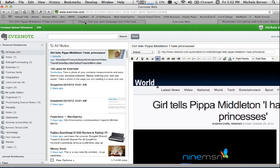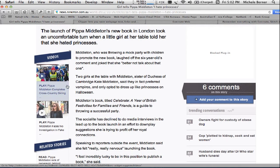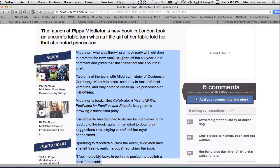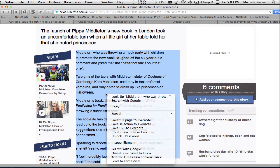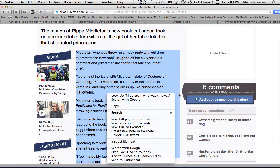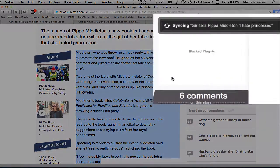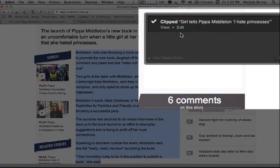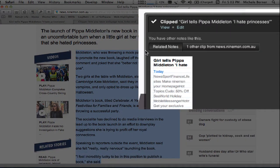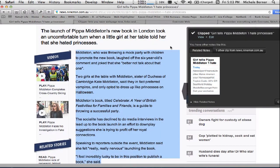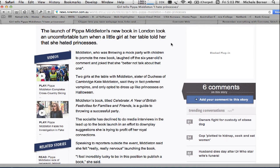A better way, if we went back to that original page, is to just highlight the content you want. So perhaps I just want that bit — right-click it and save selection to Evernote. And again it's syncing it and it's just giving me a note with just that content, not all the rest of the stuff around it, all the videos and all the ads. It's sort of a bit hit or miss this way.